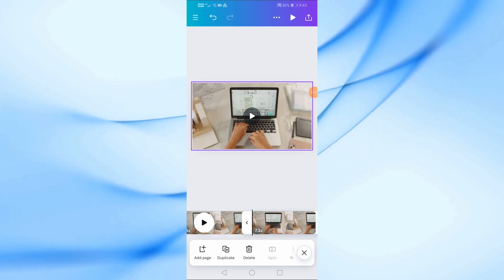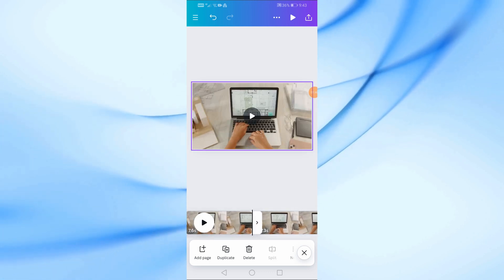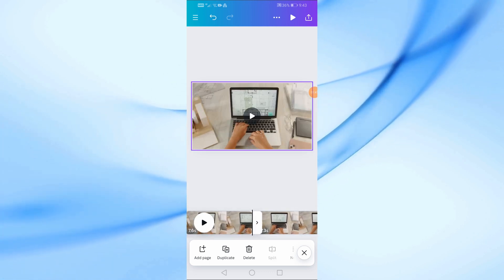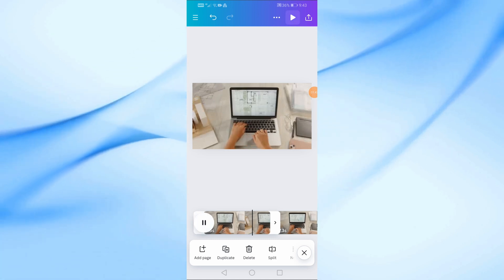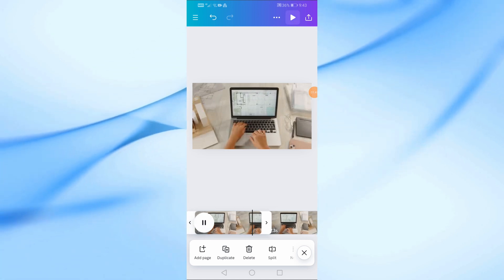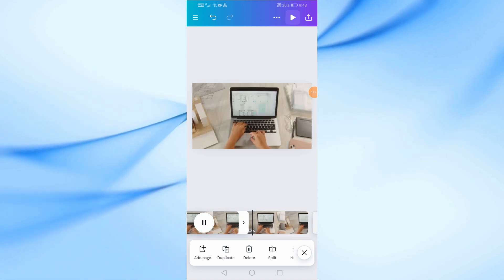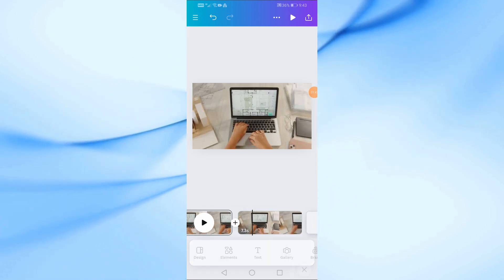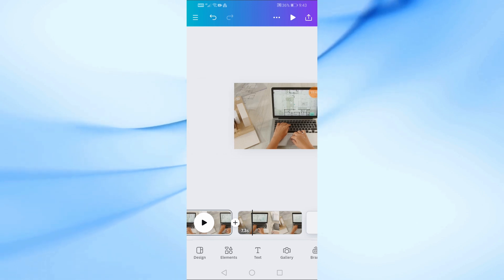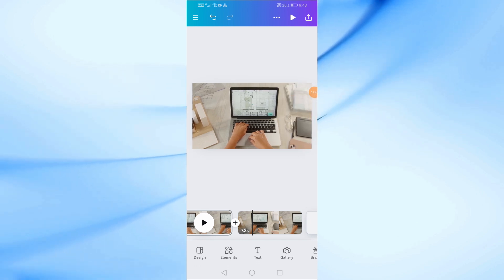Now as you can see we have divided the video into two parts. You can now complete editing your video.